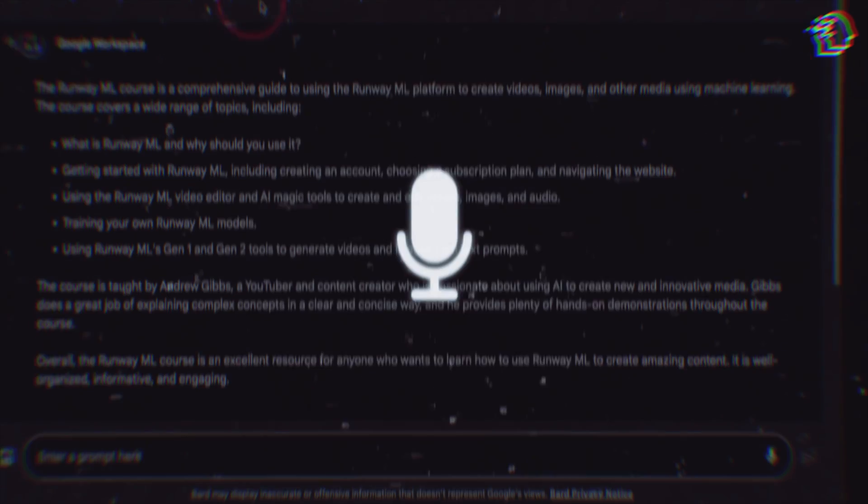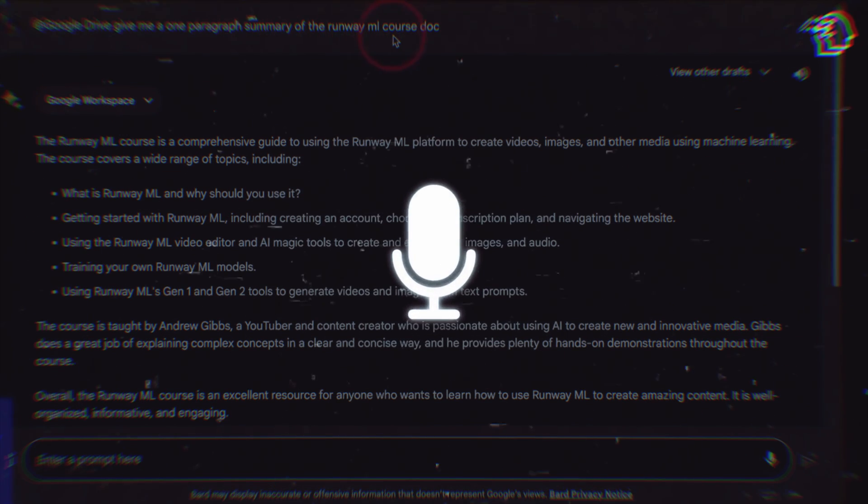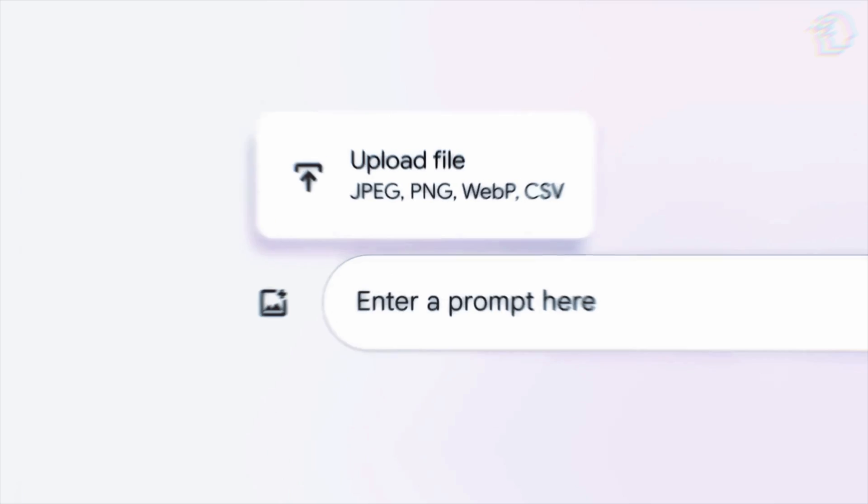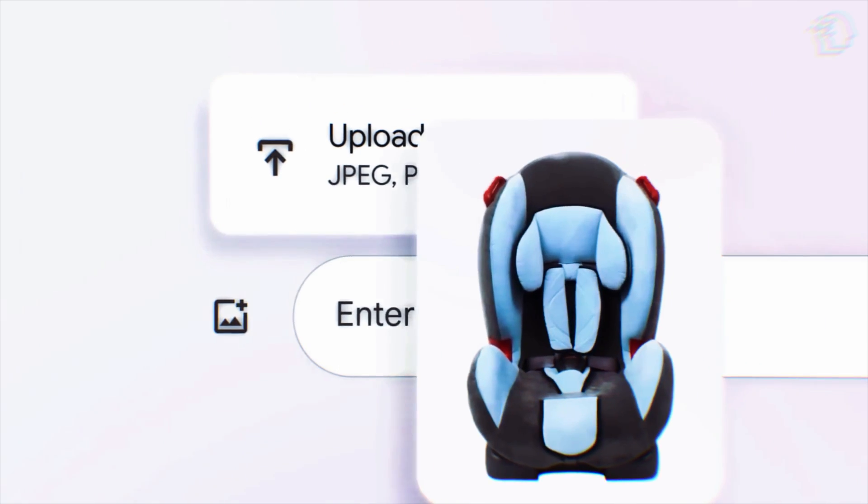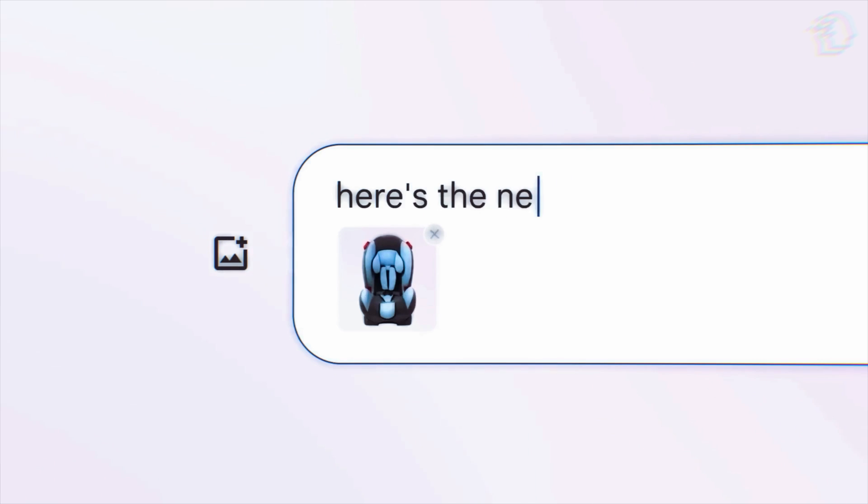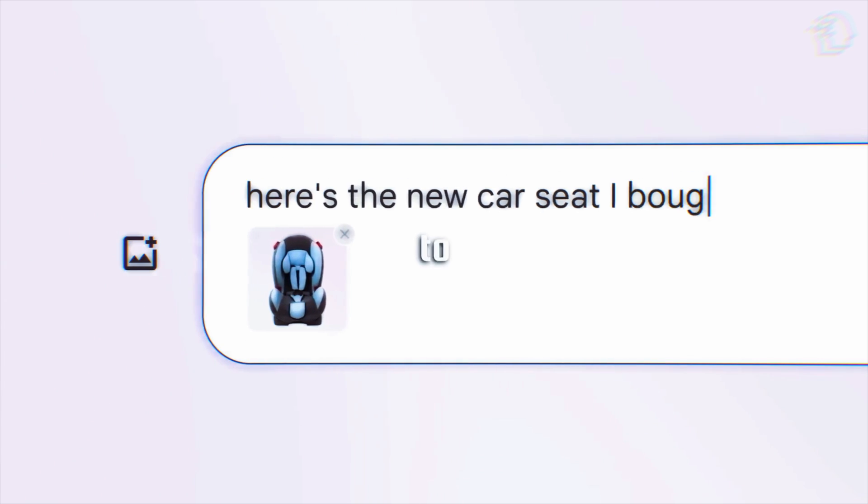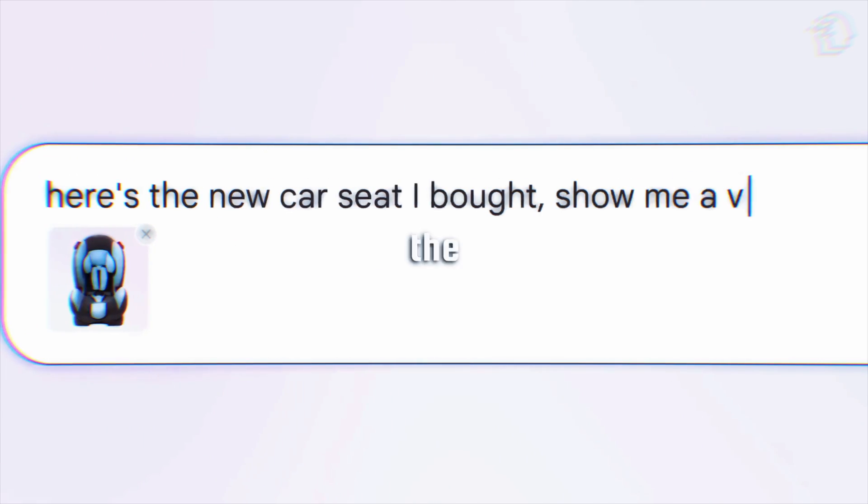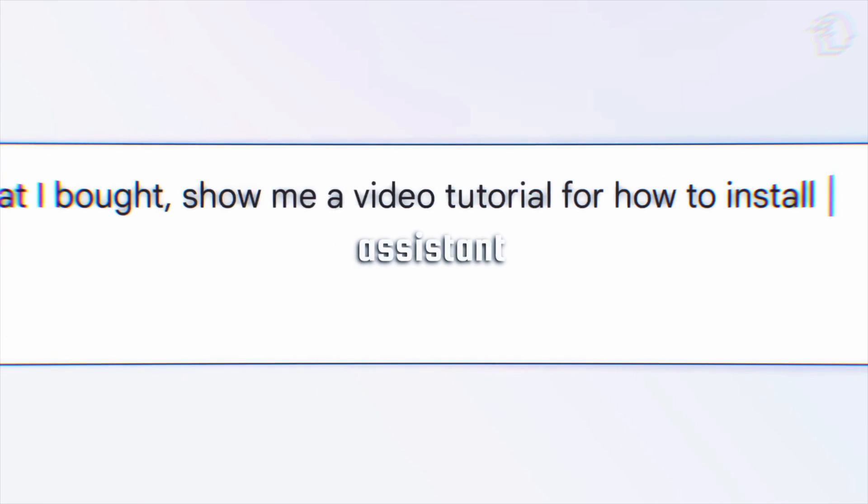And here's the kicker. BARD is super versatile on mobile devices. It's not just about voice commands. You can type your queries or use your camera. It adapts to you, and that's the beauty of this AI-powered assistant.